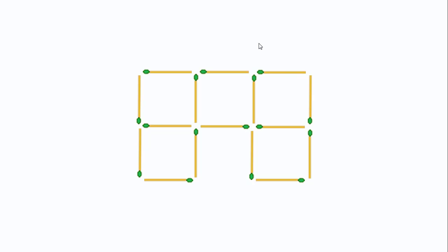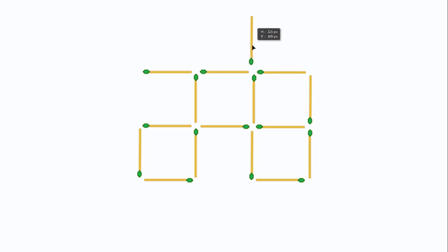Let's create it on the right. I move this one here and this one here.